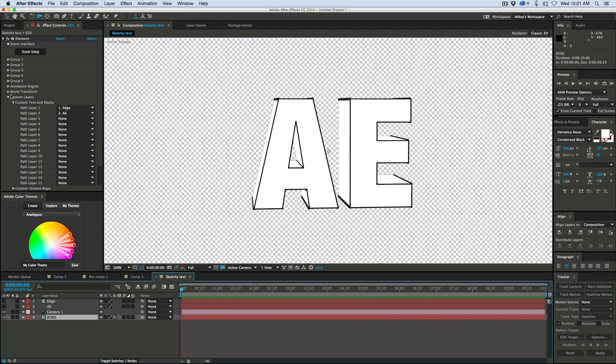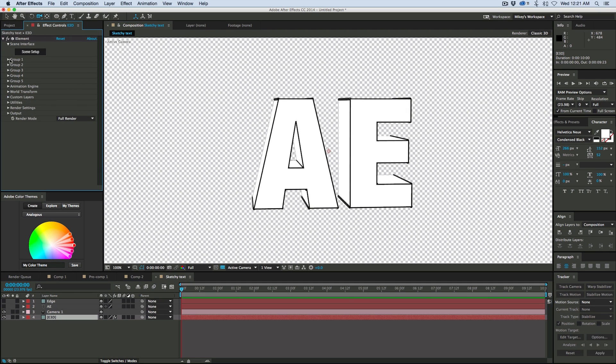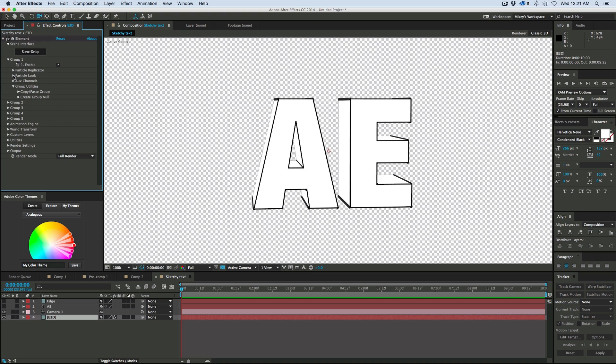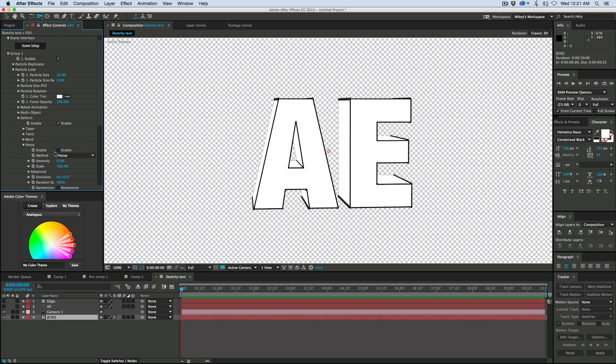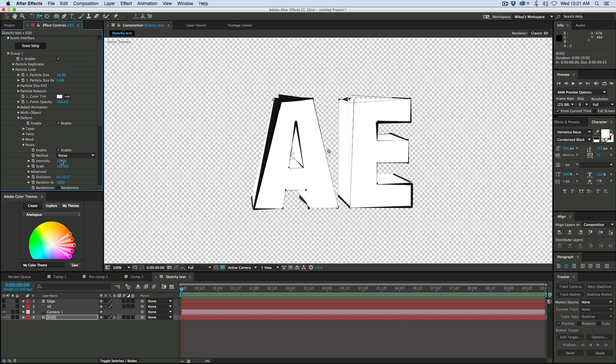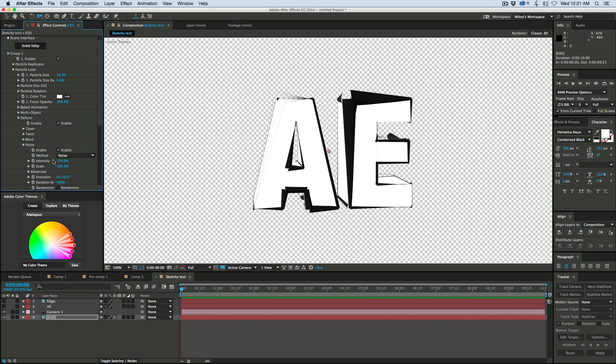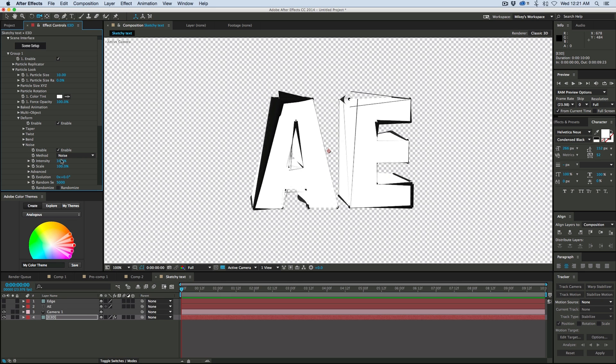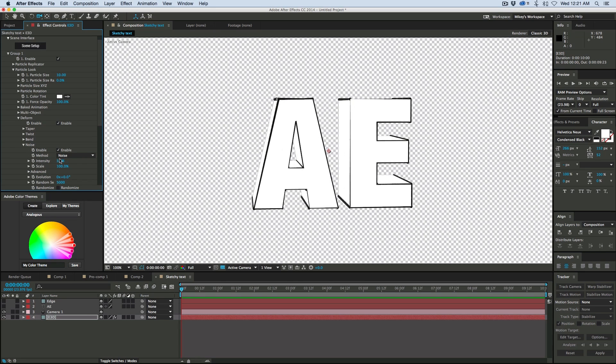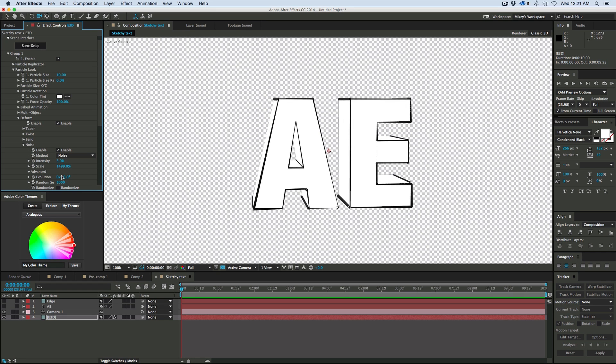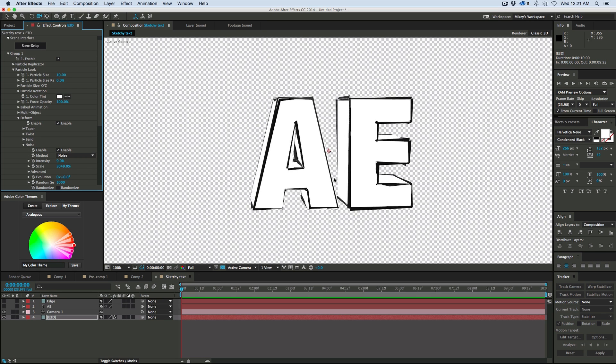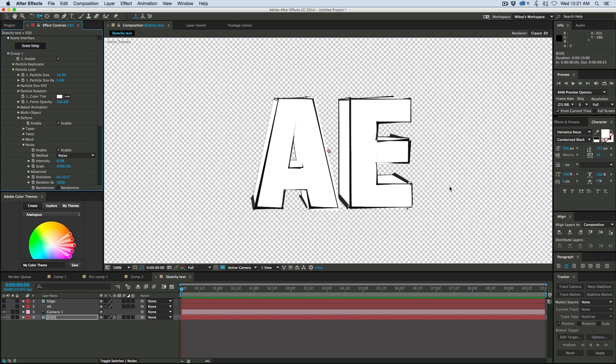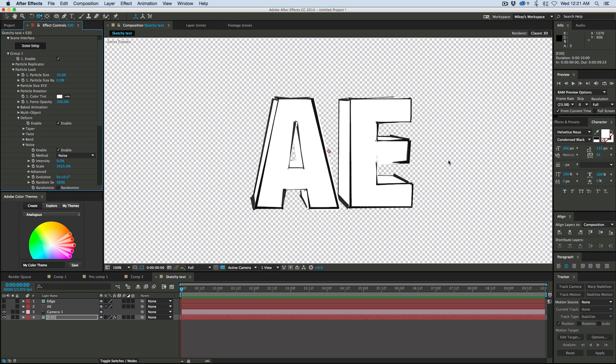So let's come down to Element 3D. And this is all in group one. So I'm going to go into the particle look. And then down here, here's a new feature called deform. I'm going to go to Noise, and let's enable the noise, and let's just bring that up a little bit. You can see it's starting to make it look a little crazy. But what I'm going to do is I'm going to bring this scale up really high. And you can see it starts to give it kind of a sketchy look.